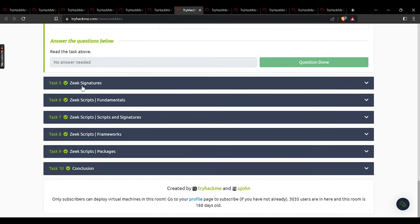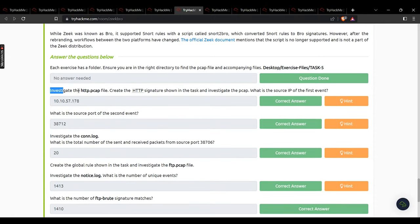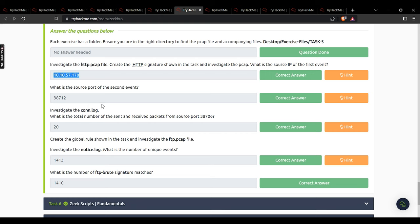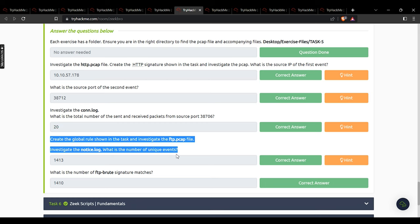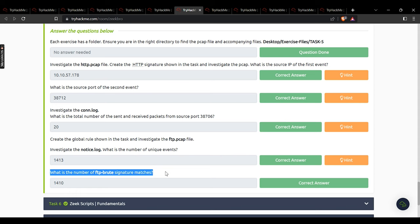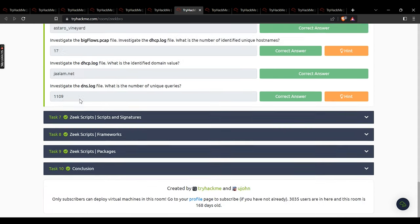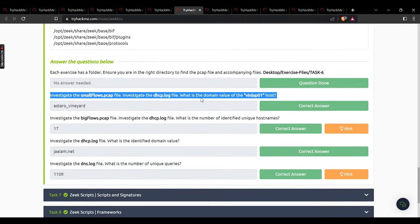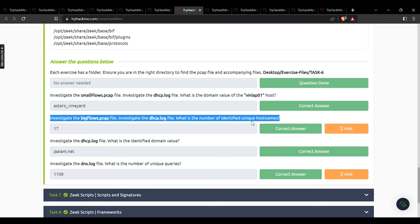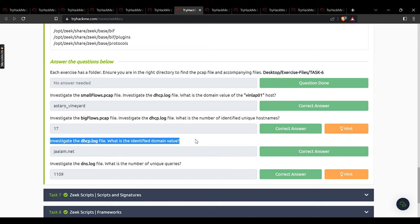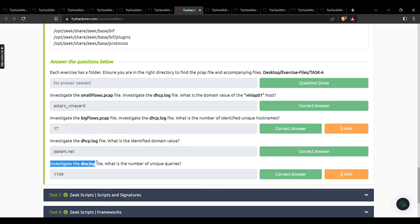Task 4 — no answer needed, just read the resources. Task 5: investigate the file, create the HTTP signature shown in the task. What is the source IP of the first event? That IP address. Source port of the second event? 38712. Total sent and received packets from port 38706? 20. Investigating another file — number of unique events: 1413. Number of FTP brute force signature matches: 1410. Task 6: domain value for the winlab01 host — estado_vineyard. Number of identified unique hostnames: 17.